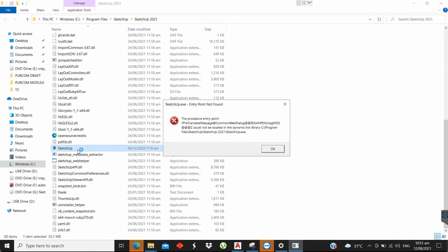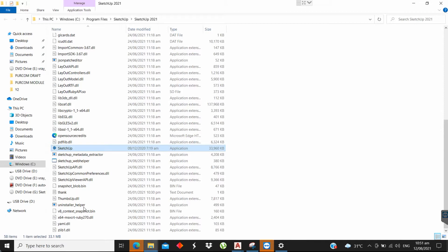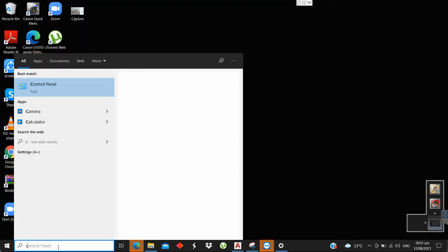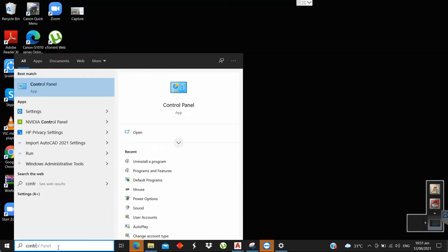To fix it, follow these steps. First, open your Control Panel. Go to Uninstall program.